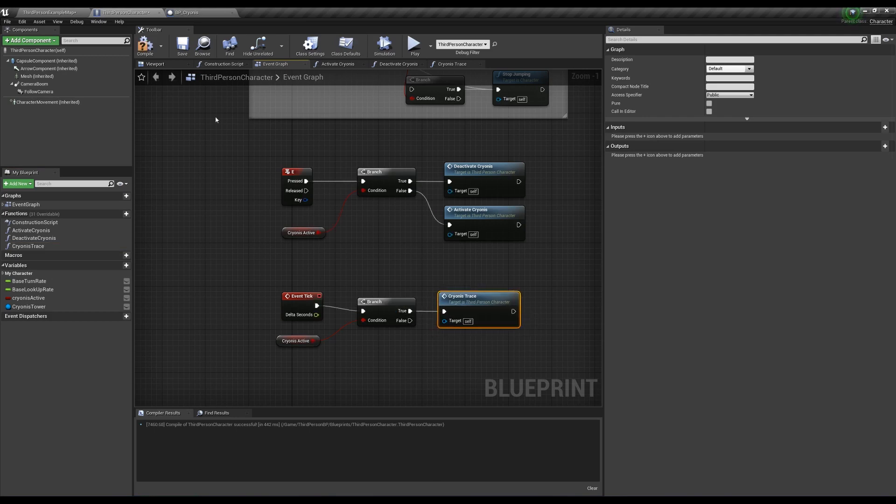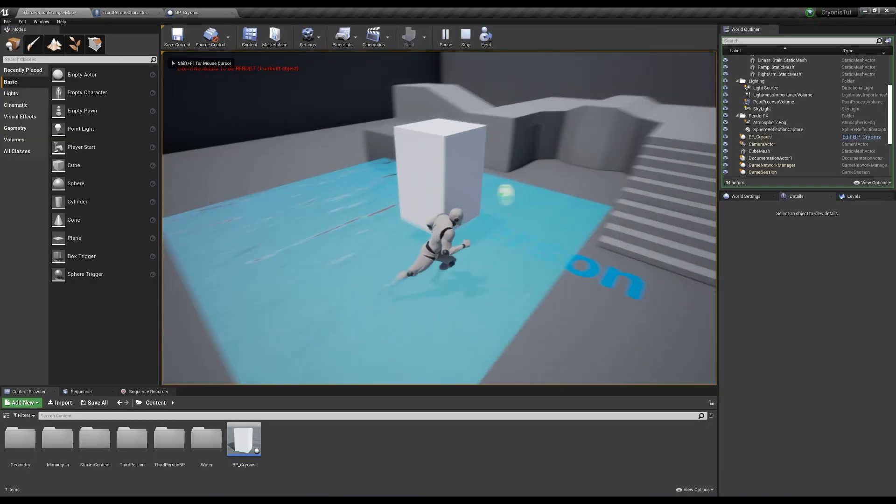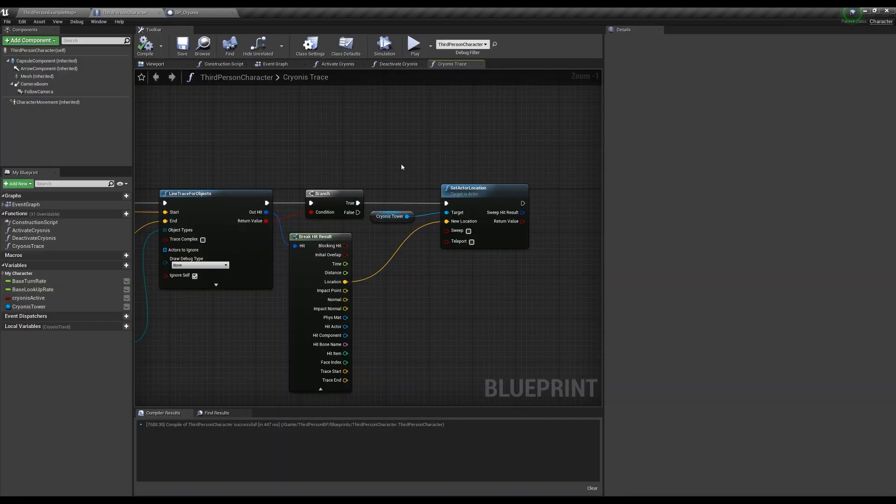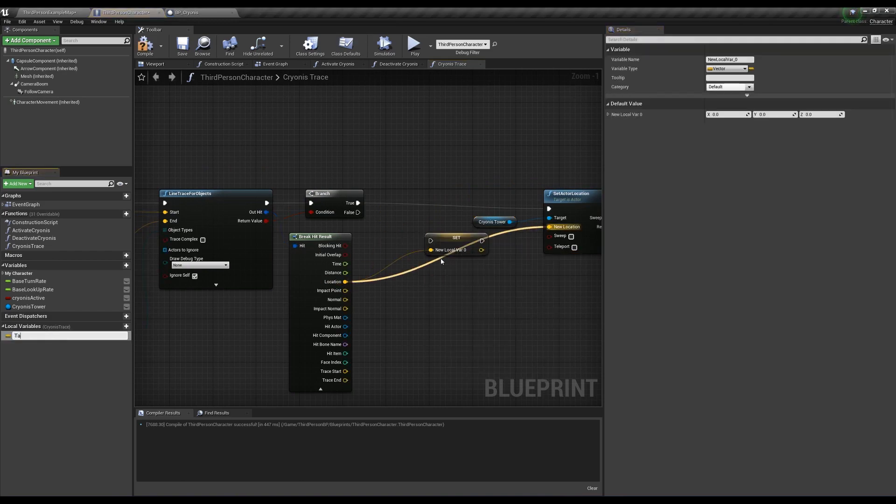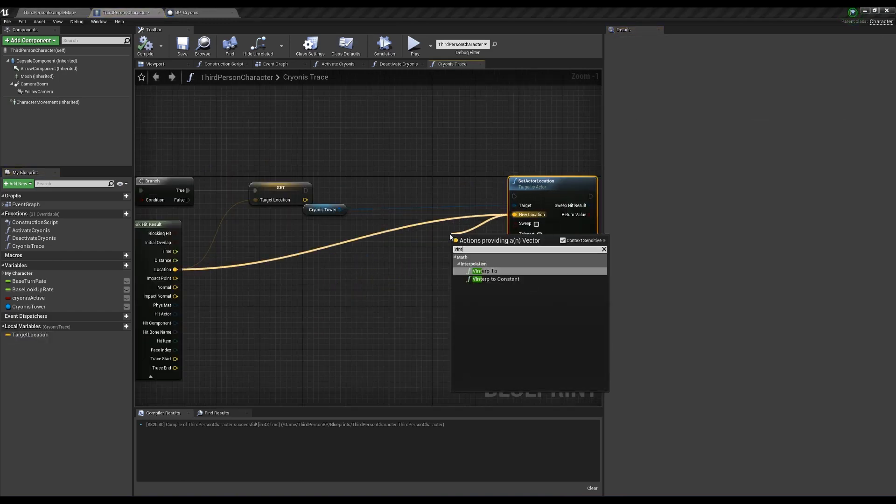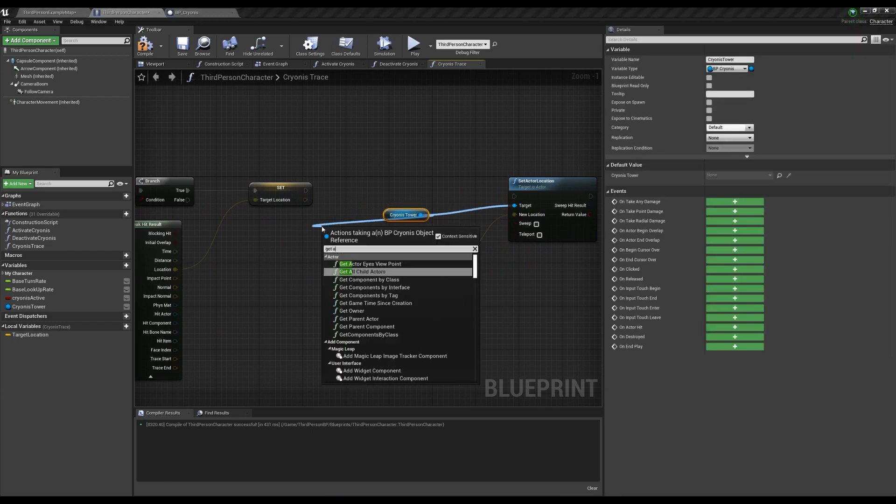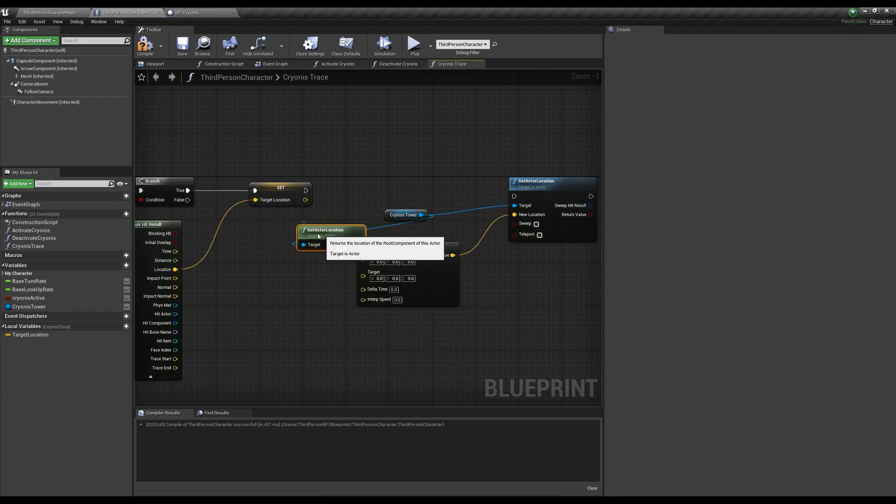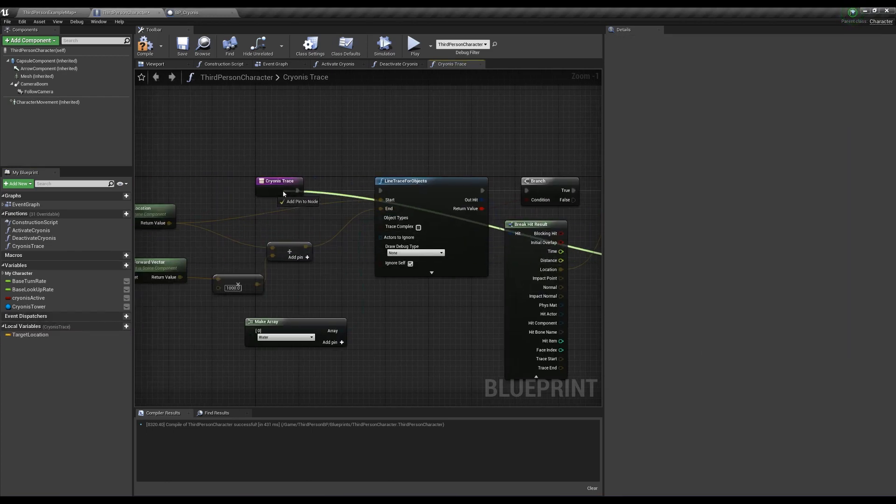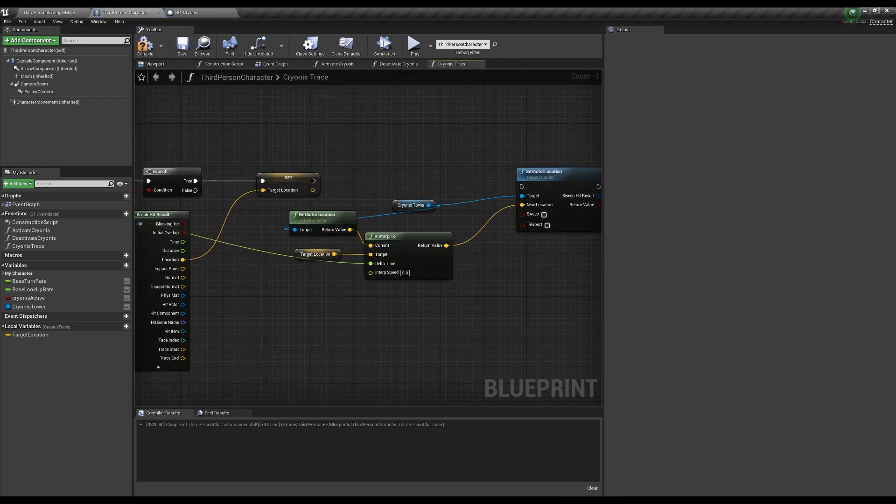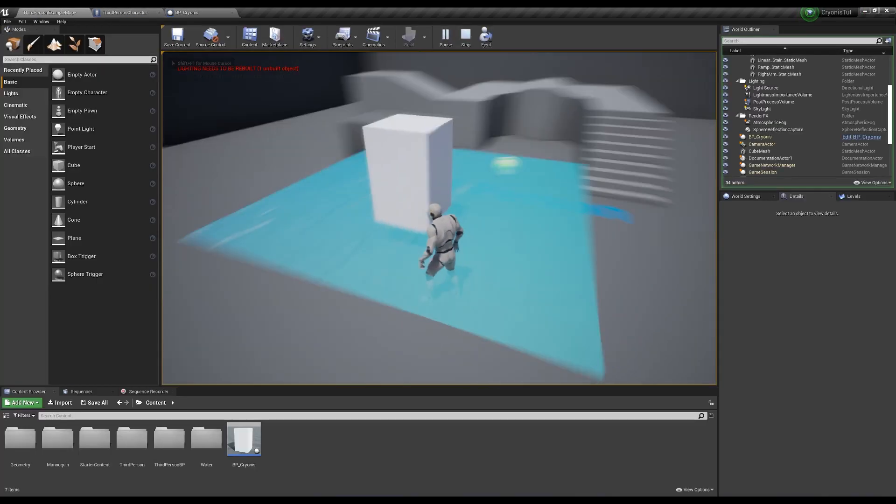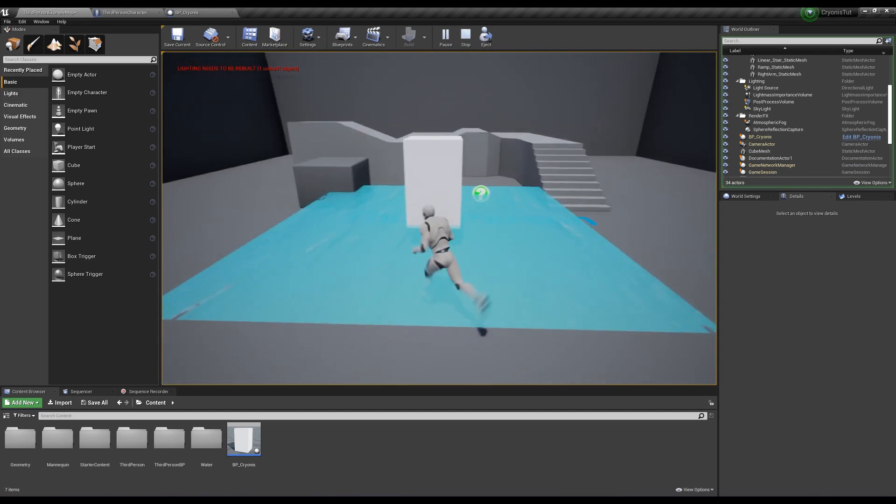Test it out now and we should see that it now follows our camera, but it looks a little janky so we're going to smooth it out with a vector interpolation. Promote the location output to a local variable called target location, set the cryonis actor location to a v interp 2, get the actor location for current, get the target location for target, pull off delta time and make it an input to the function so we can pull it from the tick, set your interp speed - I like the value of 20. Test it out again, and there we go, it's smooth city.